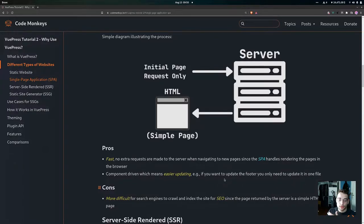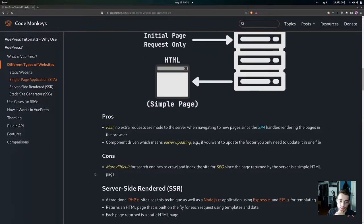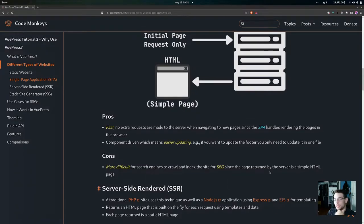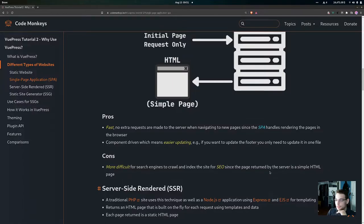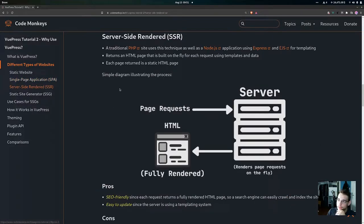SPAs are also component-driven, which means easier updating. For example, if we have a footer we just need to update it in one component file, versus having to update it for every single page. Some of the cons are that it's more difficult for search engines to crawl and index the site — the page initially returned by the server is a simple HTML page that doesn't have all the content and metadata that a search engine needs to crawl and index the website.